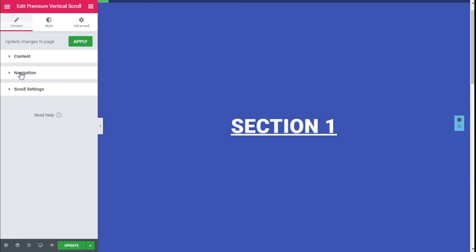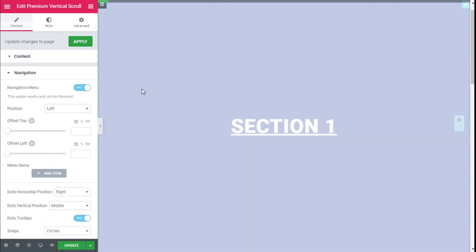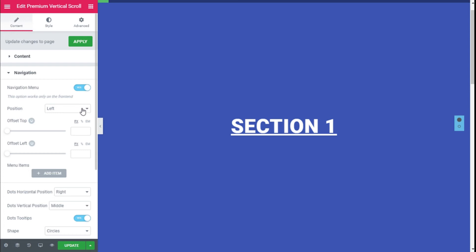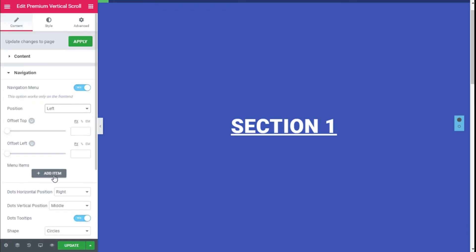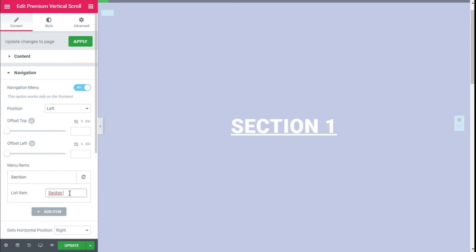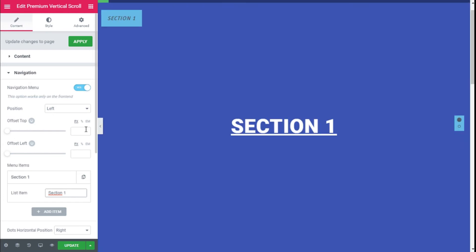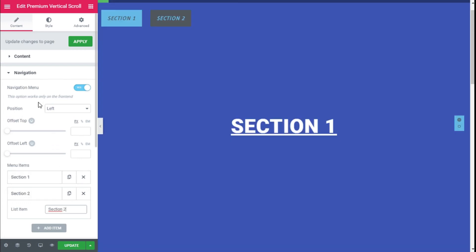We are going to open the Navigation tab and enable the Navigation Menu. We have Section 1 and Section 2. We are going to add an item and type 'Section 1', then add a second item and type 'Section 2'.